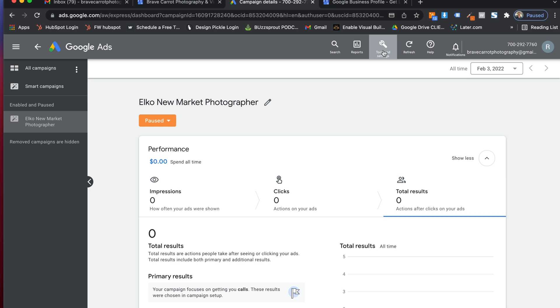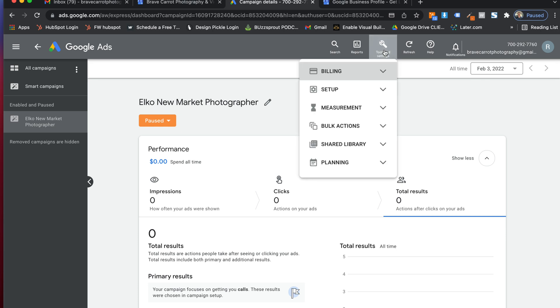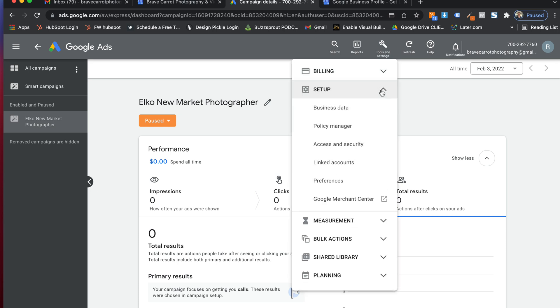So when you're first getting started, if you're adding me, go up to tools. And then what you're going to do is you're going to go to setup and you're going to go to access and security.